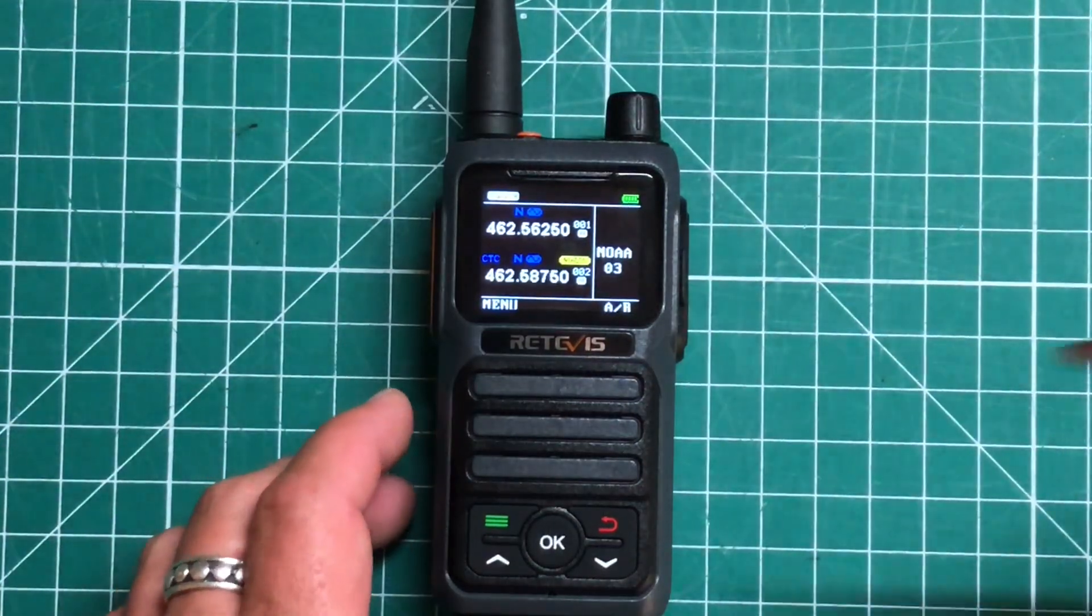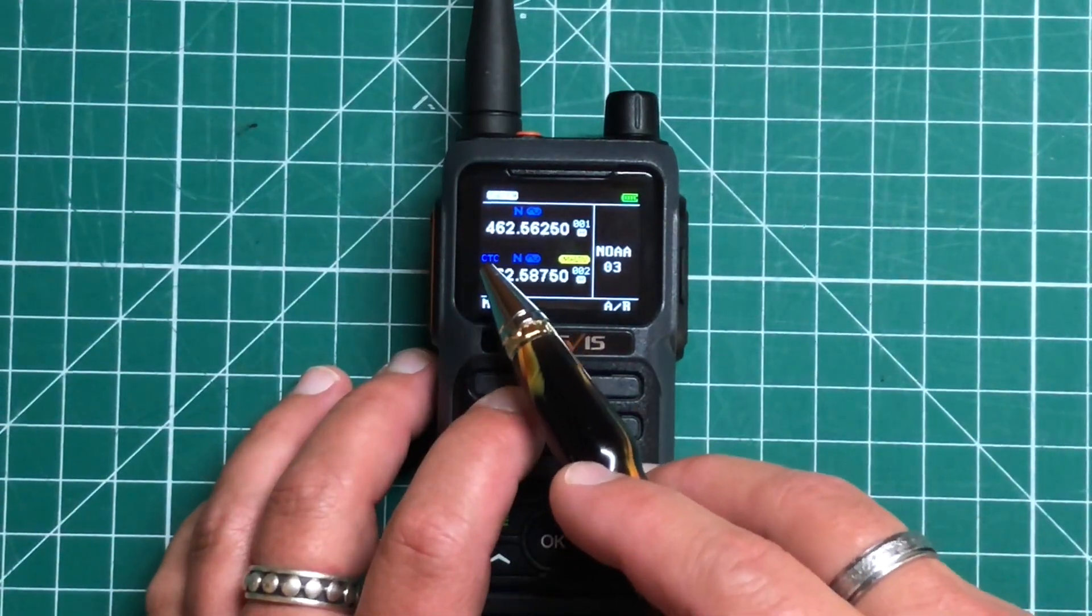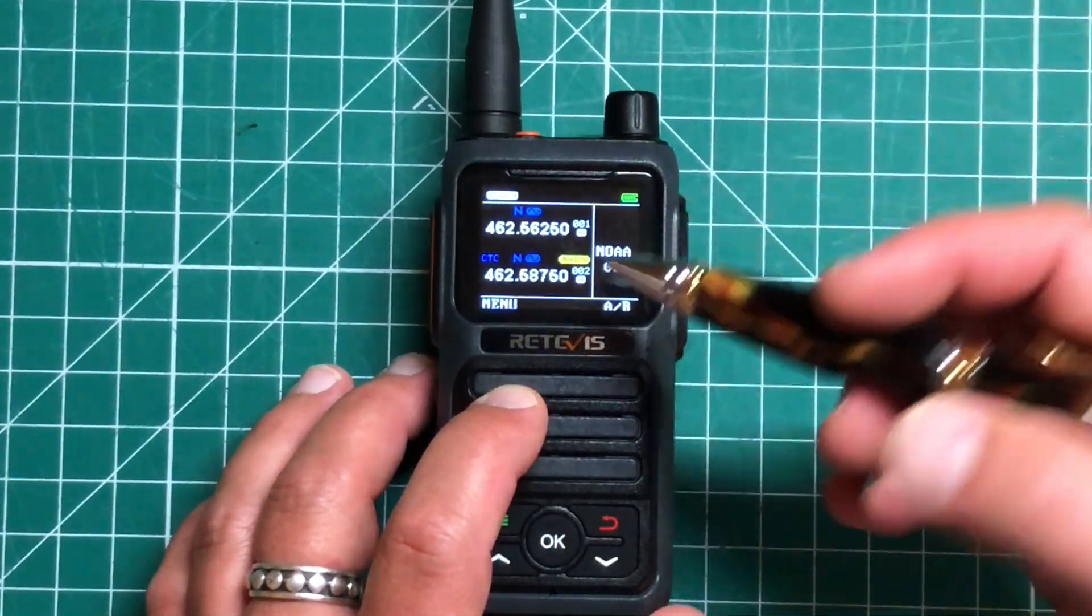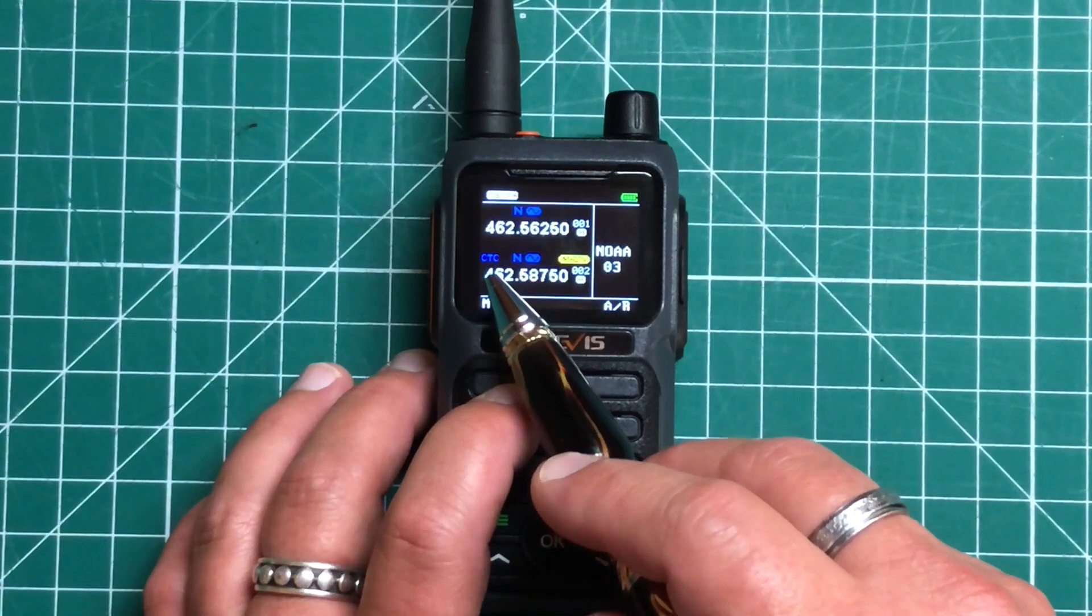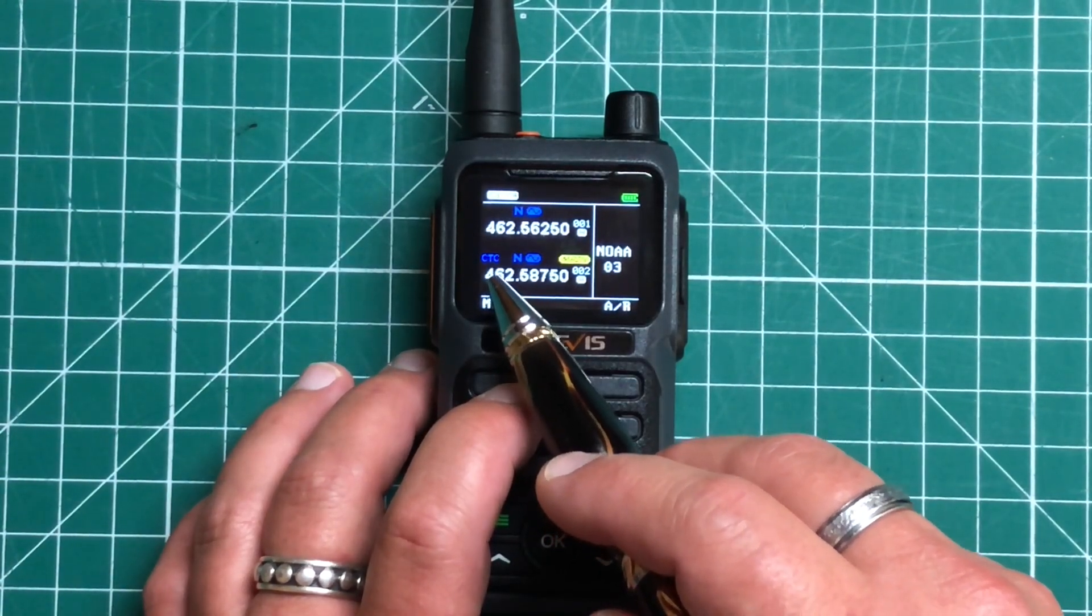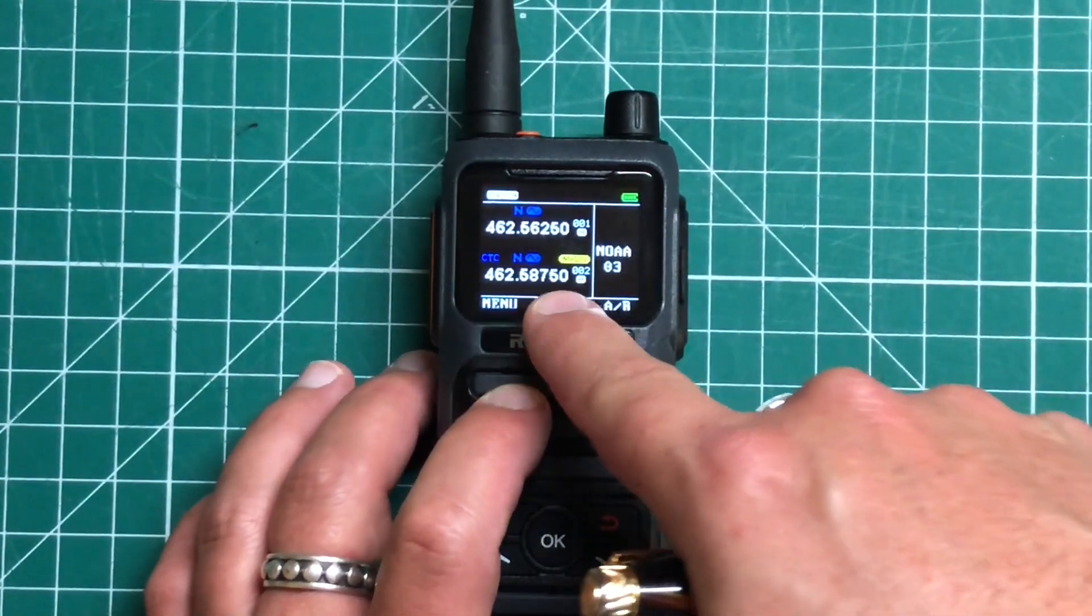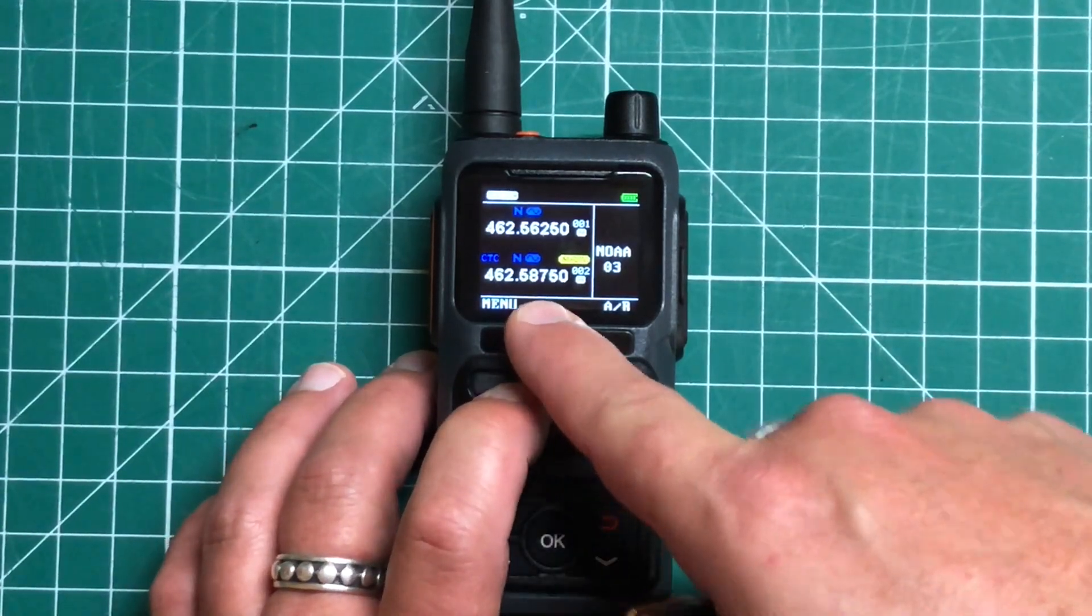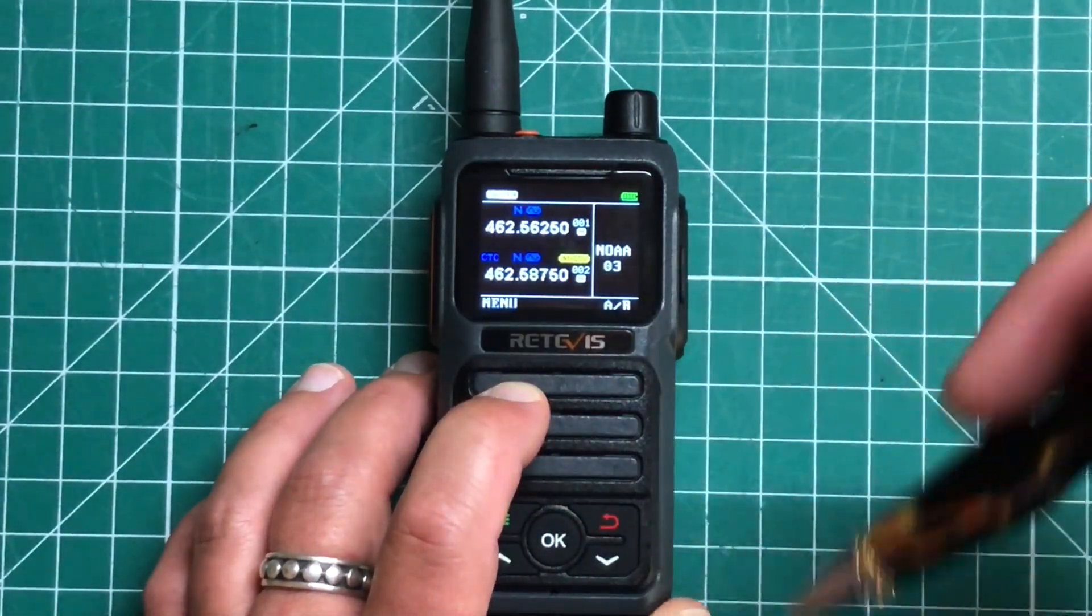Now, a couple other things to note on the screen as we're making different changes, there's different icons that will either appear or not appear. So for example, on the bottom channel, we can see that CTCSS is on. We have a continuous toad coded squelch system enabled on this. And on the top one, I do not. You've also got N, meaning we're a narrow band right now.